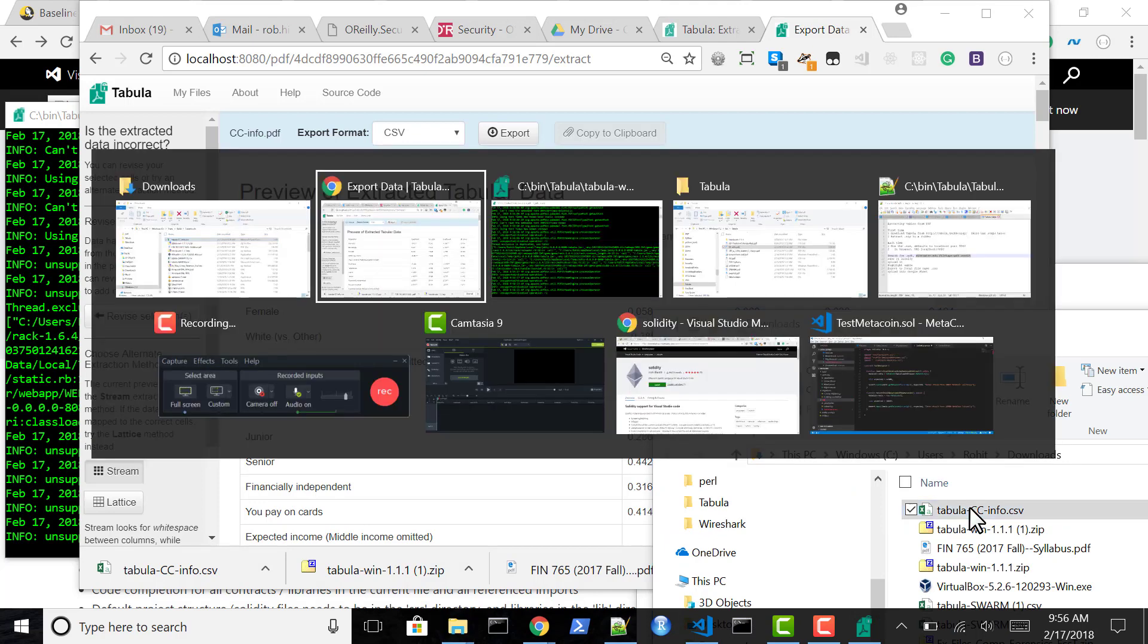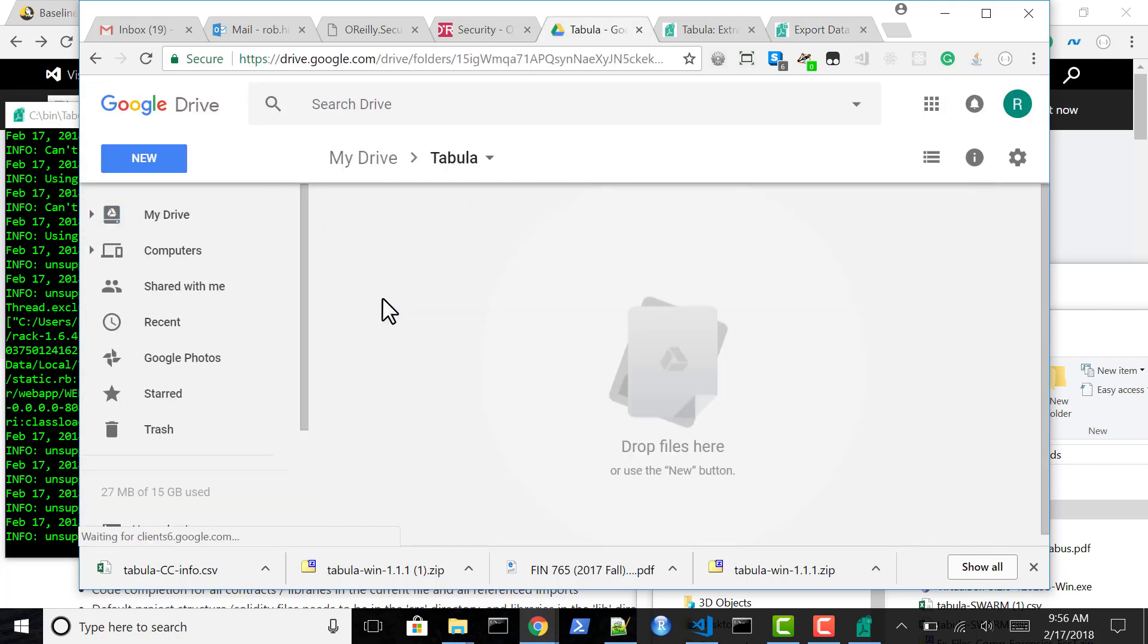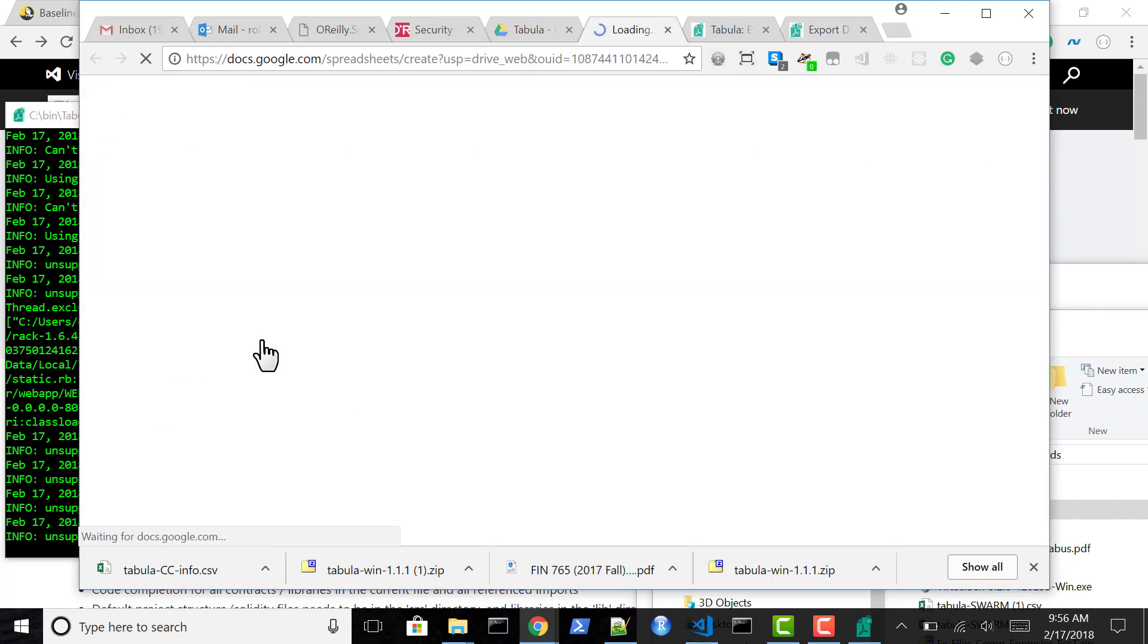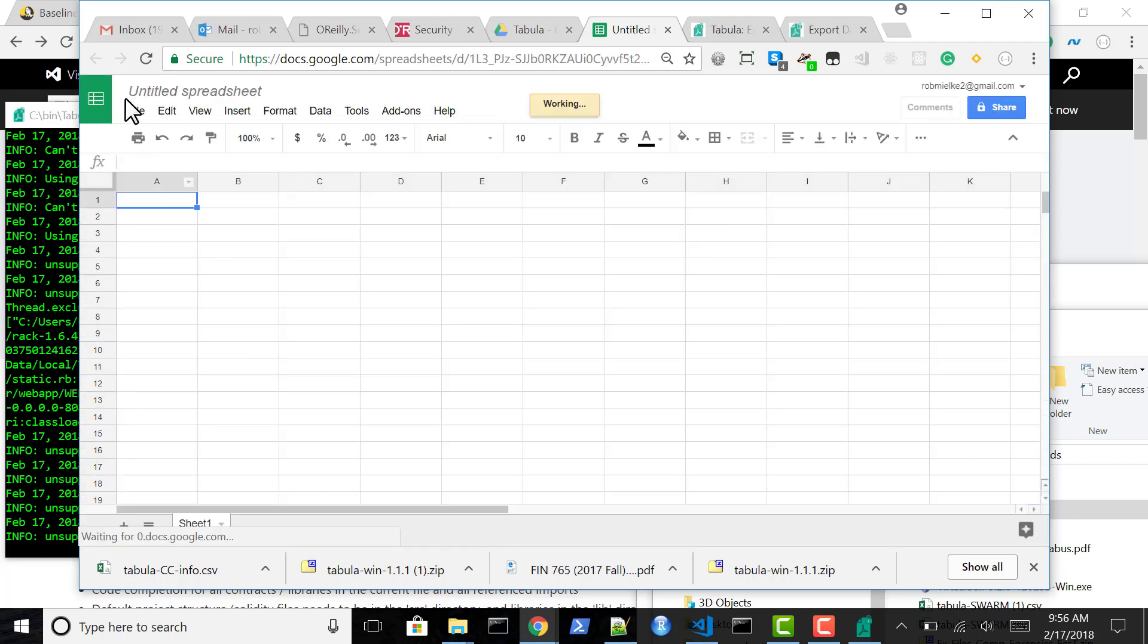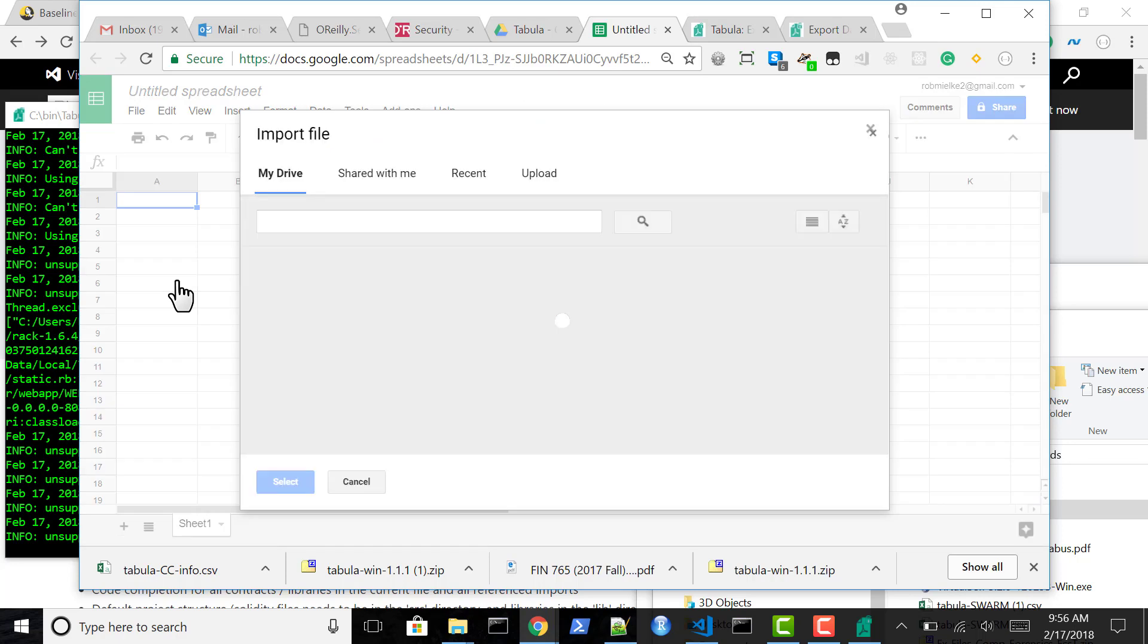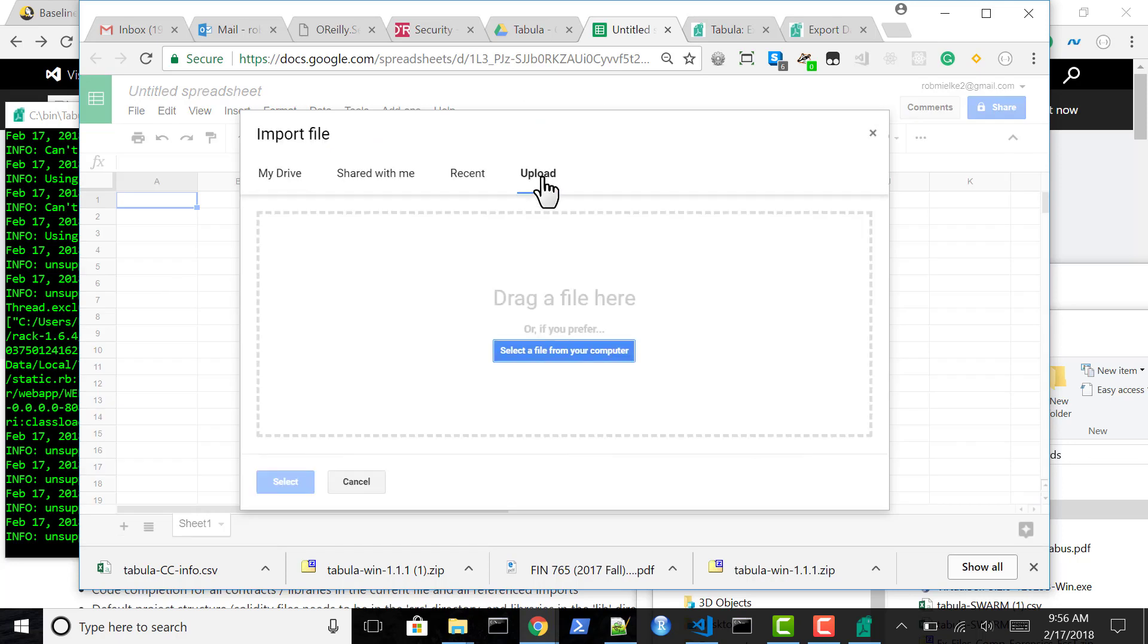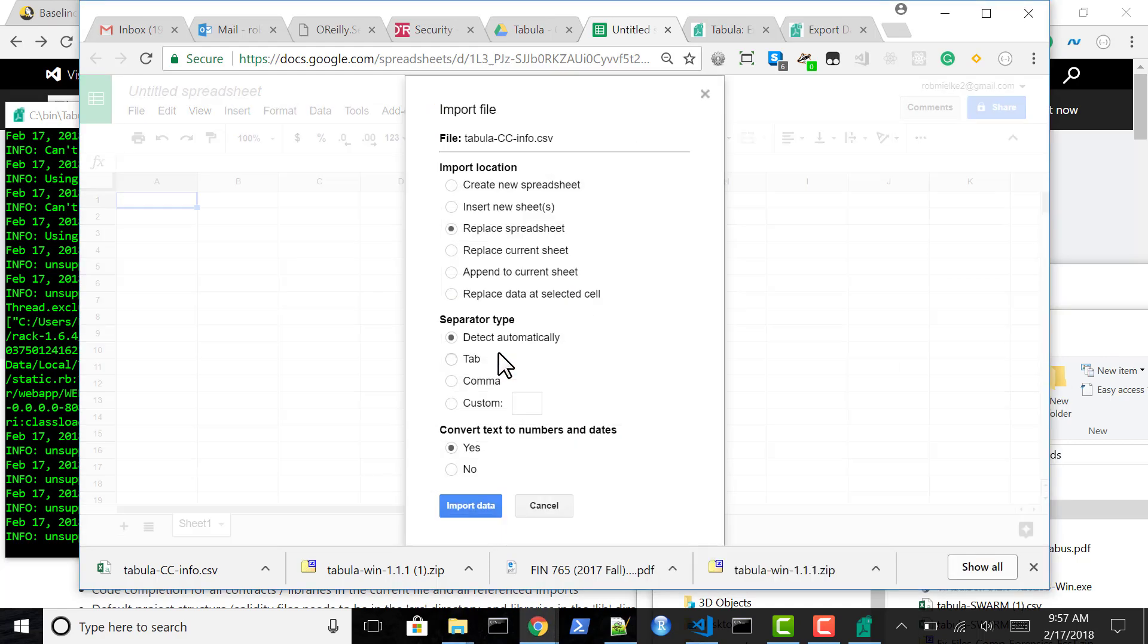And we will go to Google Drive into our tabula folder. Create a new sheet. And then file import. And then upload or drag into the upload. Import, upload. And we'll drag this file into that space. We'll replace the empty spreadsheet.